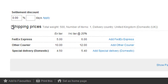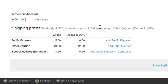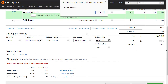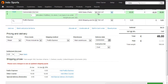Brightpearl calculates the total weight of the order, the number of items, the delivery country, and then shows us a price which we've entered into our shipping matrix. By clicking one of these, it adds a line item to the sales order, and also sets the shipping method on the order.